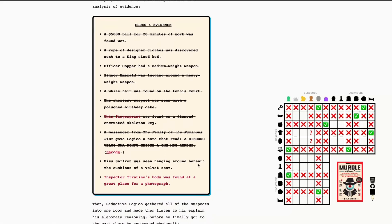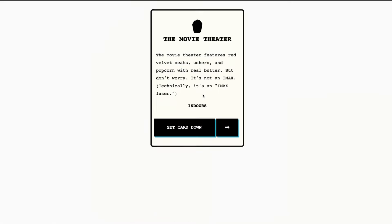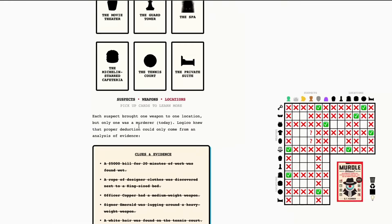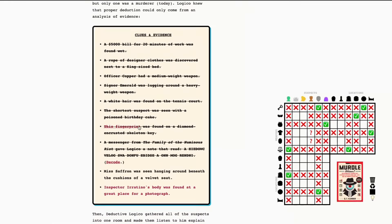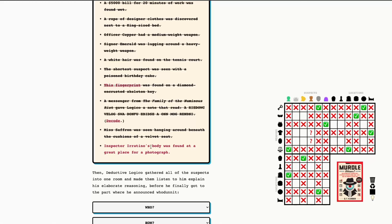And, all right, Miss Saffron was seen hanging around beneath the cushions of a velvet seat. So, again, I know that's the movie theater. Velvet seats. That was the anagram last week, and that one took me a long time. Let's see, okay. So, Miss Saffron was in the movie theater. Okay. And the body was found in the guard tower. And we don't have any information about that yet. Okay. We must be missing some things, so I'm going to go through and see what we can find from our existing clues and evidence.